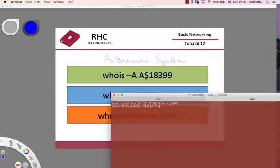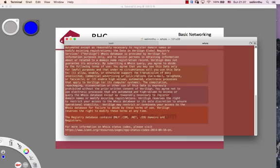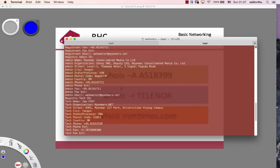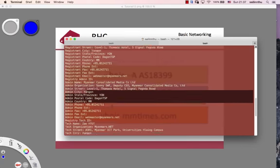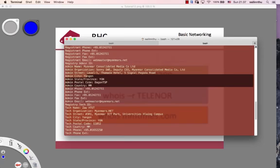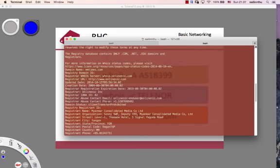Whois mmtimes.com. Myanmar Times is a website. You'll get their address, contact, etc.